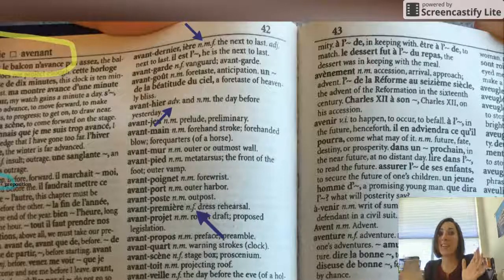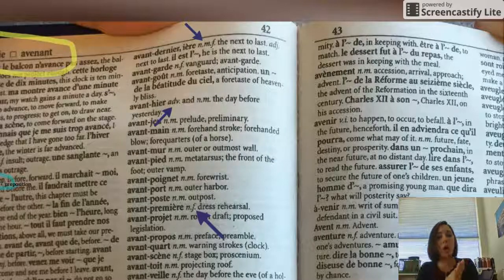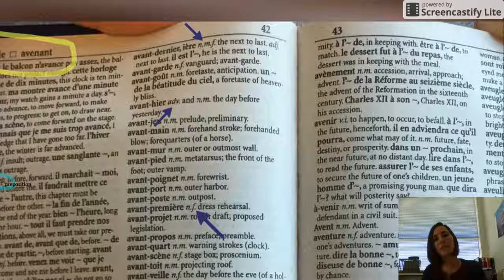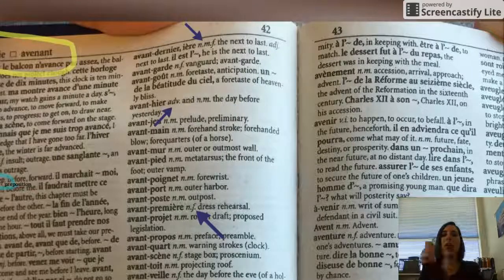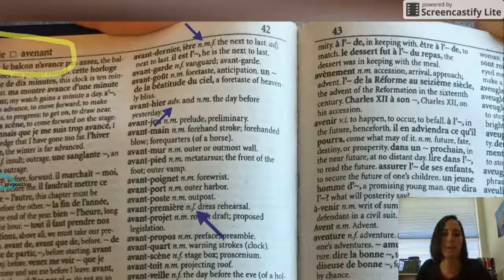And that's it. Make sure that you have all of those abbreviations in your notes, that they are Cornell style, and that you highlight the important information. Bonne chance. Au revoir.